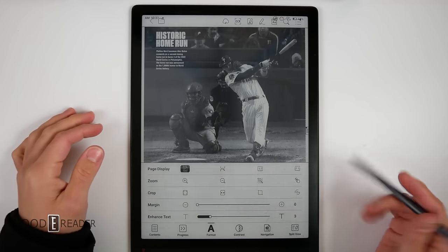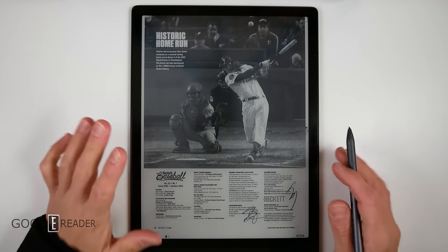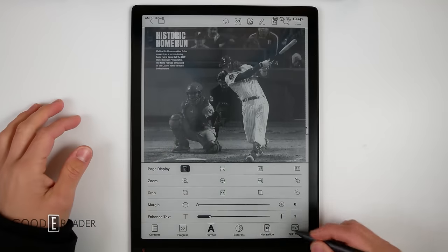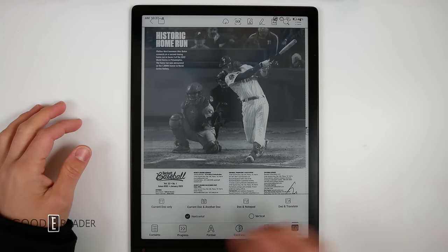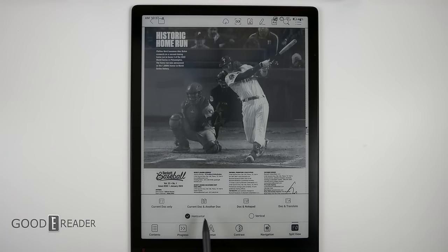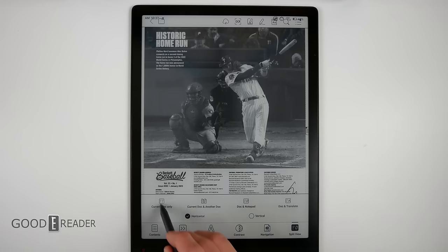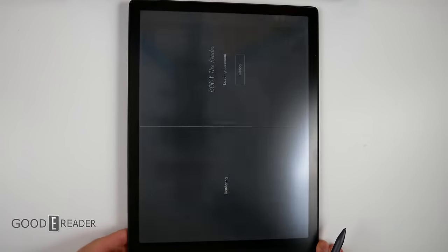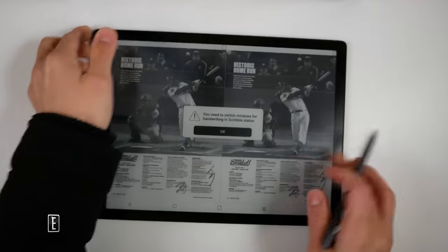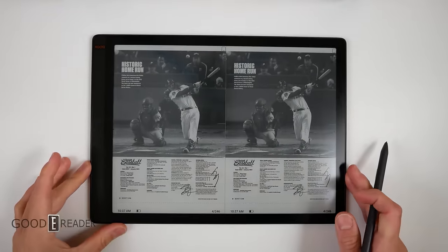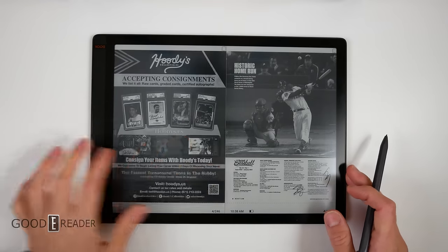Now the most important thing for me personally towards this unit is split view. Split view gives you choice: current dock, another dock, dock and notepad, and dock and translate. We are going to look at all of these because that is the entire point of reading these things.